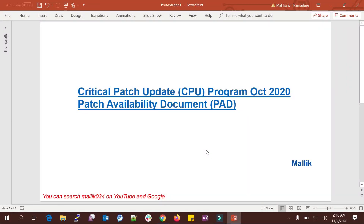Welcome back to the MalikJoh34 channel. In previous sessions I talked about patching and the patching process, how to set up a patching environment, prerequisite checks, downloading the latest patch, exadata patching, PSV patching, CPU patching, one-off patching, bundle patching, and the patching procedure — how to apply patches in GI home and DB homes in rolling and non-rolling fashion, online mode, and hot patch.